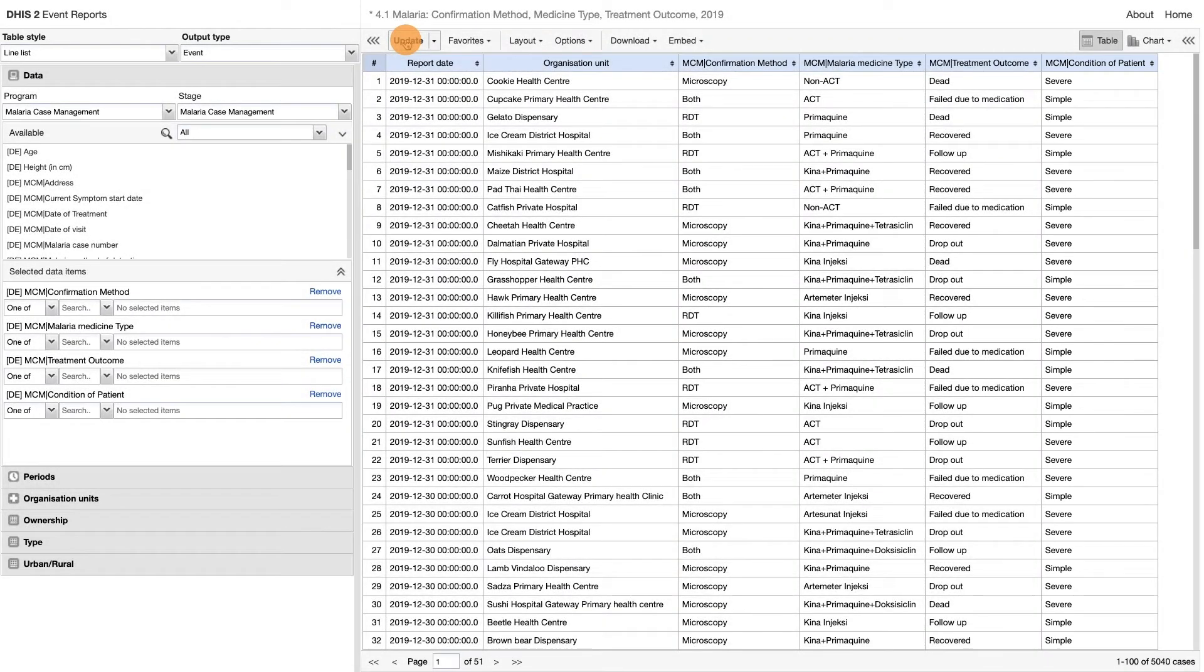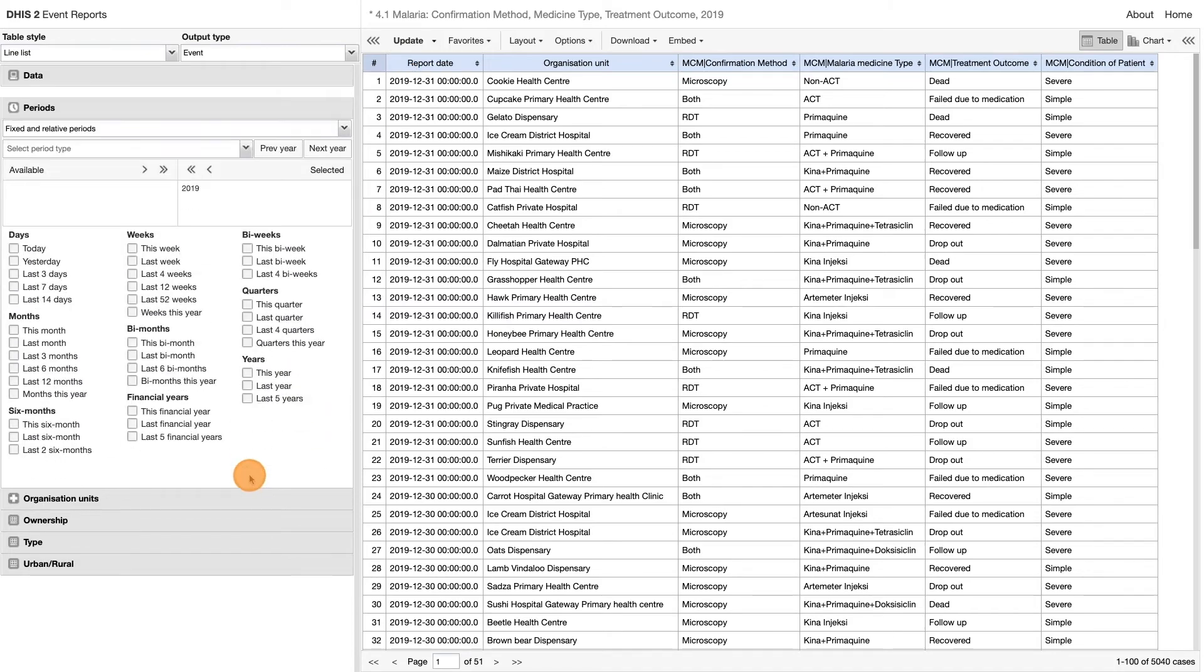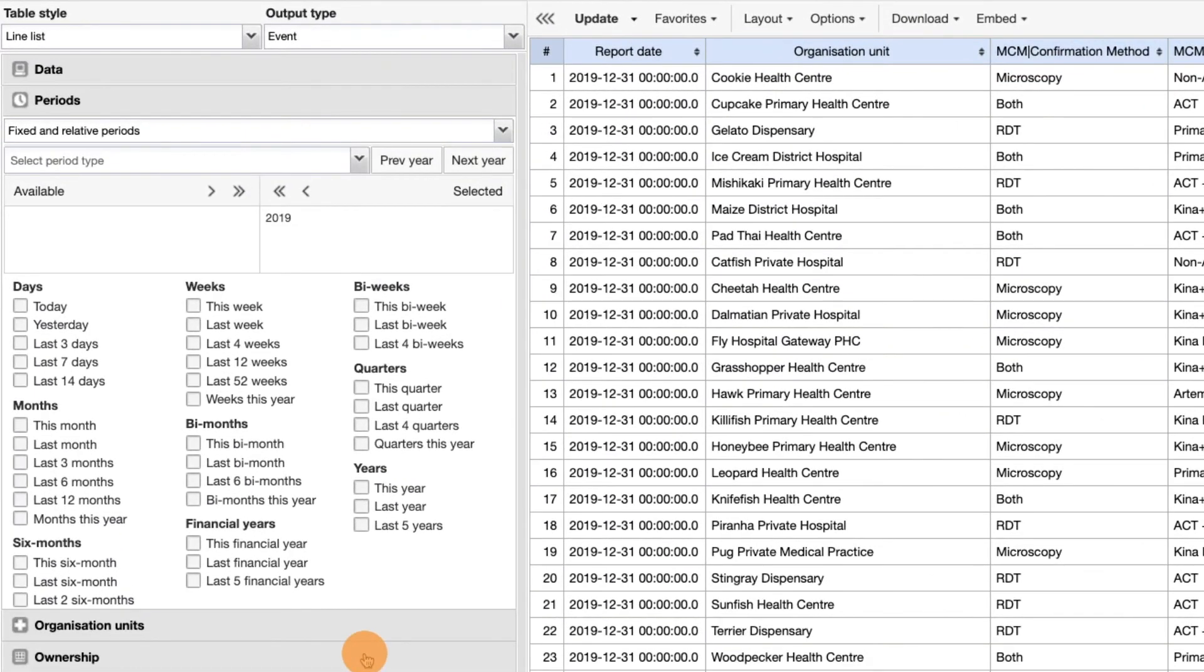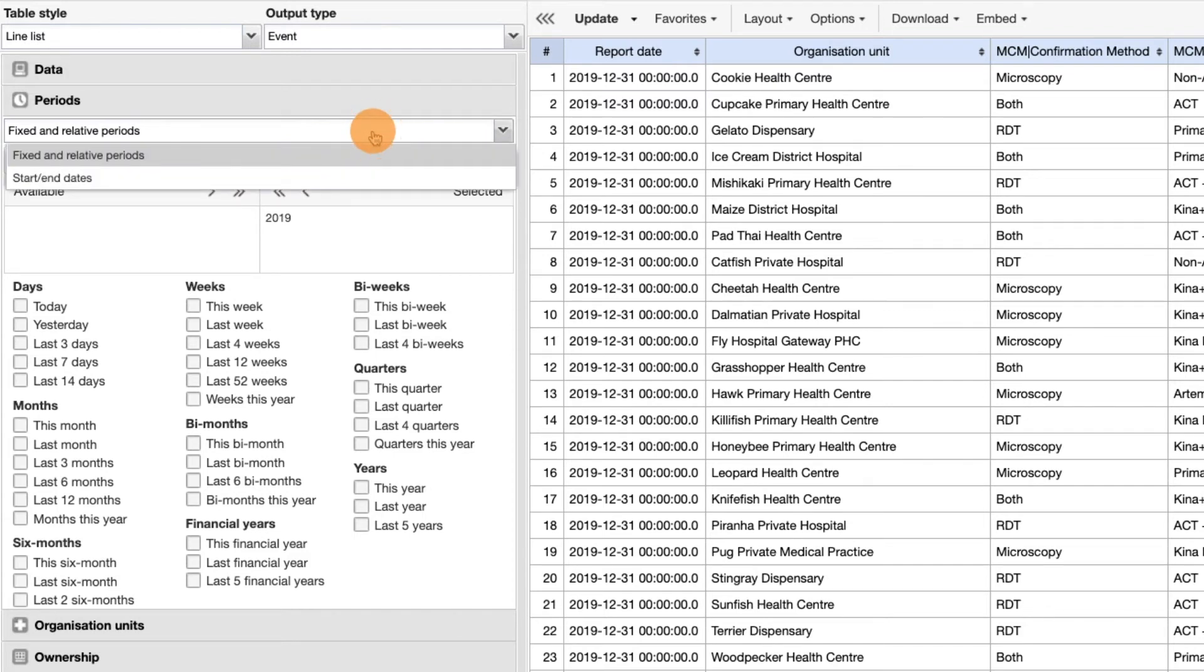The next tab is the period. And here we have the option to select either the fixed and relative period, which is the same period you get in the aggregate pivot table app, or the start and end dates.